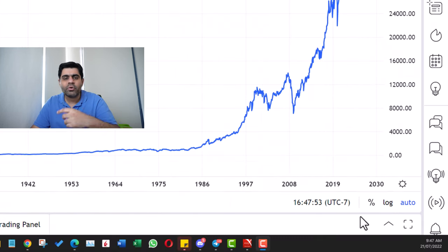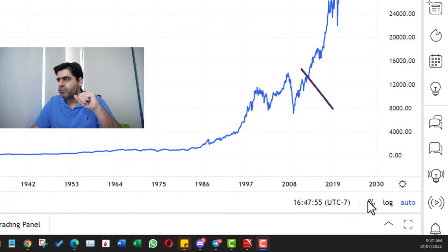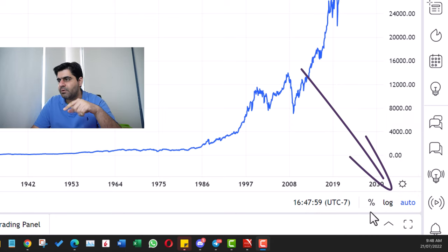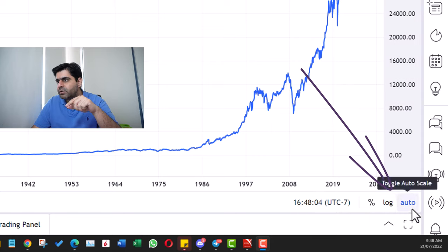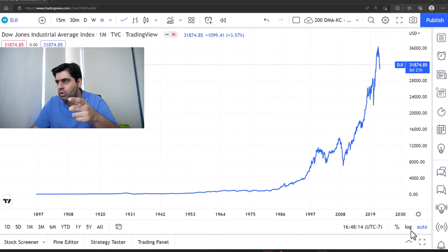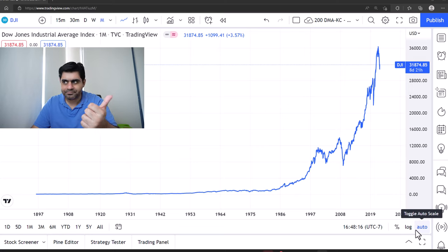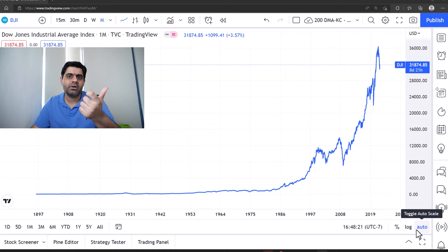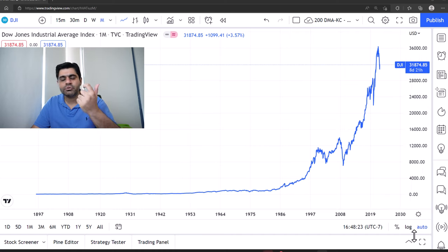Now if you go to any charting software, usually what you'll find — and I'm taking the example of TradingView here — this log option or the auto option. In some charting softwares you'll find options such as log or arithmetic. So what is it and how does it impact our charting, and which one should we go for?